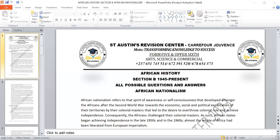Welcome to St. Moses Forum. Today we are going to focus on African History, Section B, 1945 to present, and the topic we are going to focus on is African Nationalism.